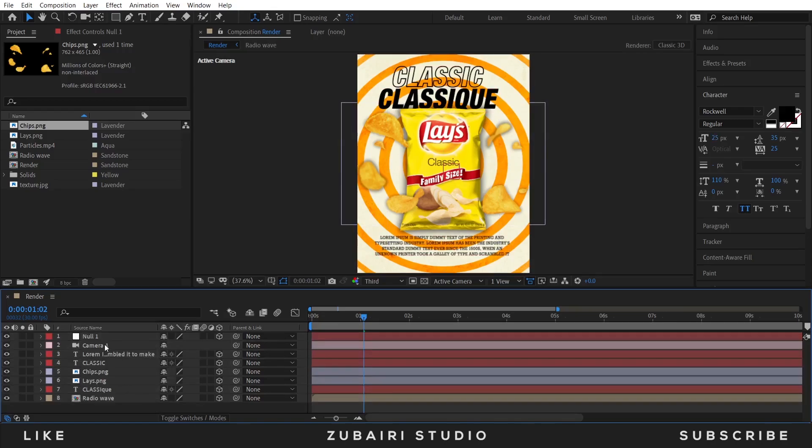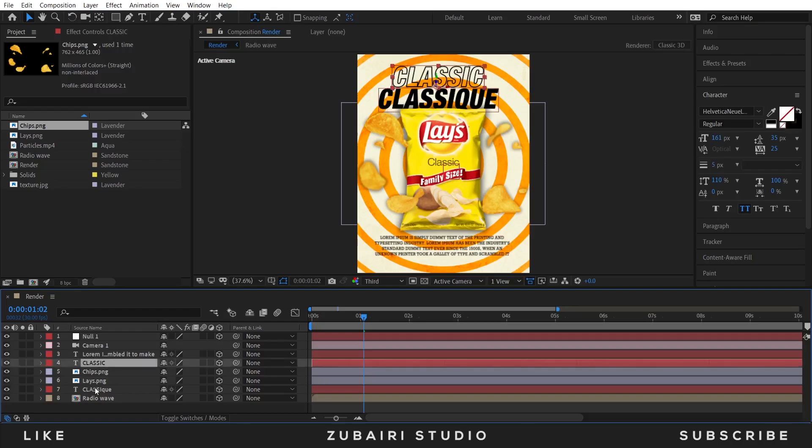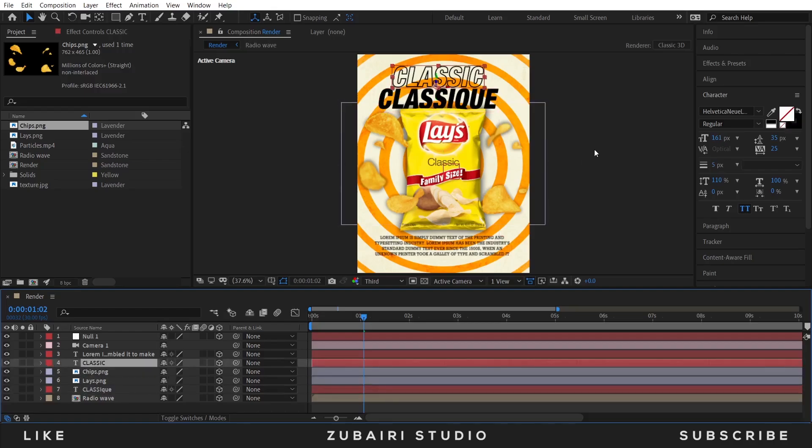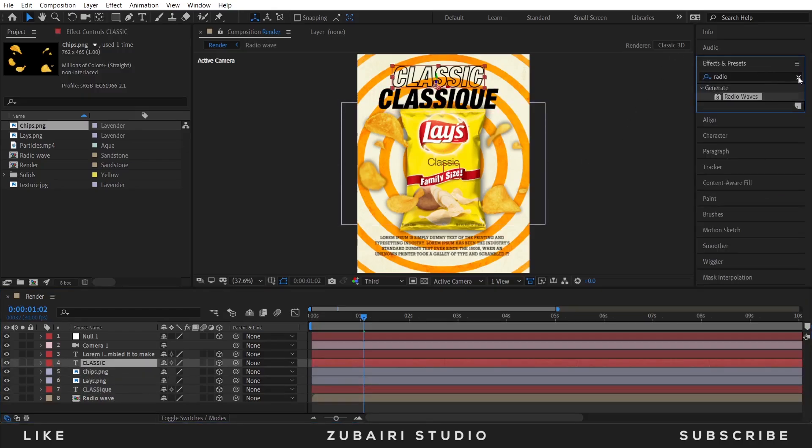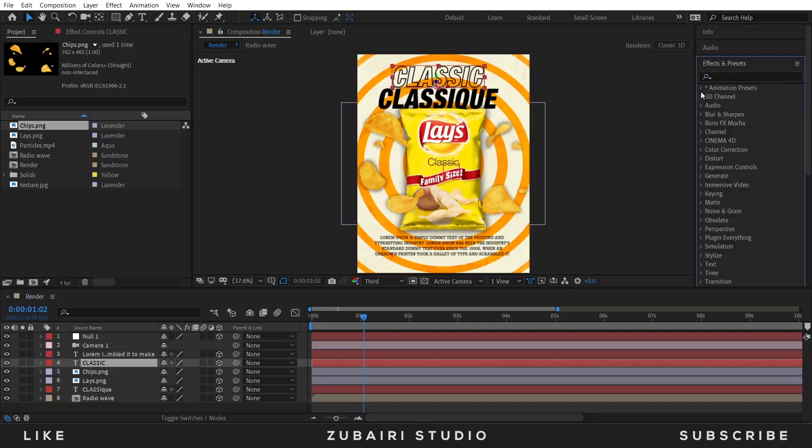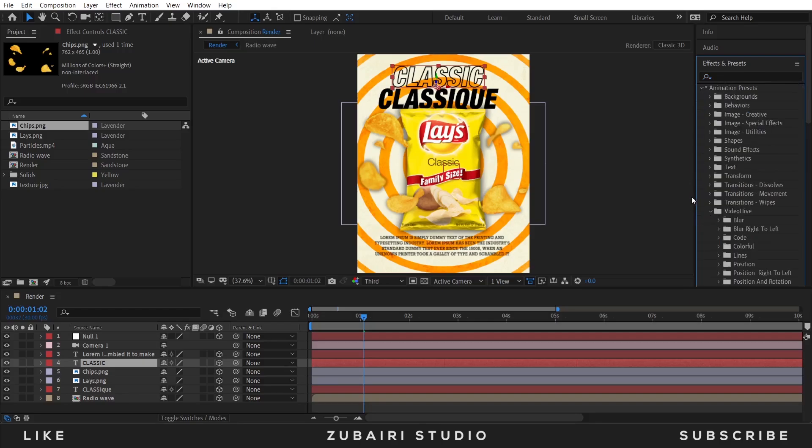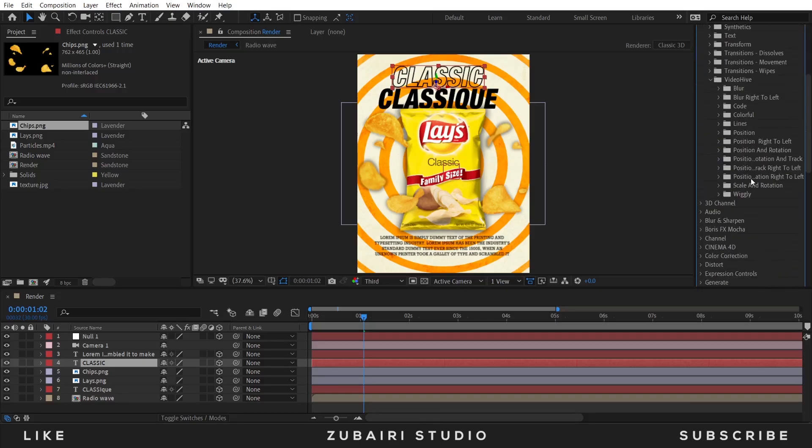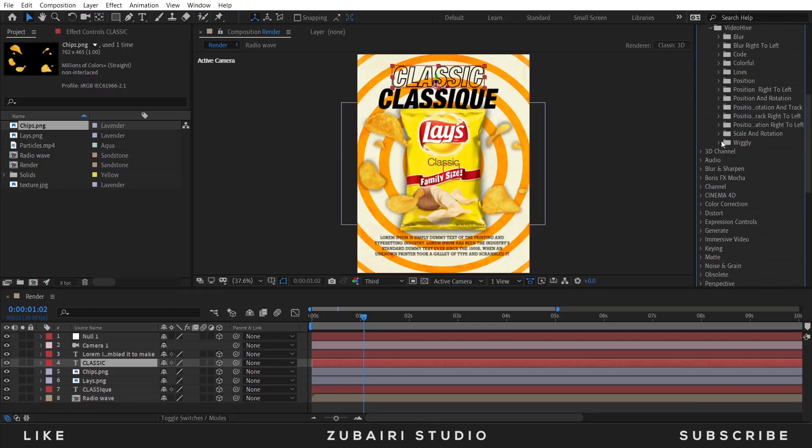First animate the text, so select the text and then go to Effect and Preset. I am using the readymade preset. The project file link is in the description. I am using this preset.